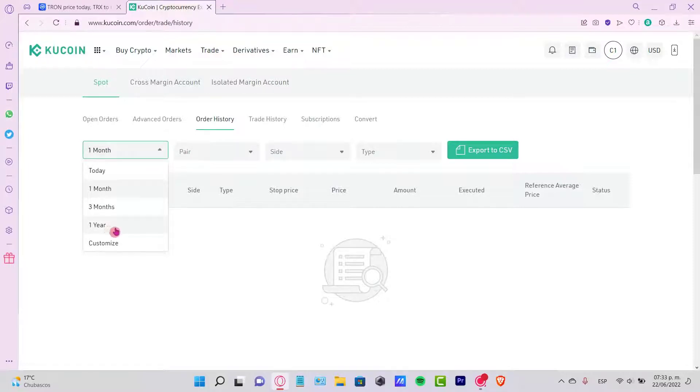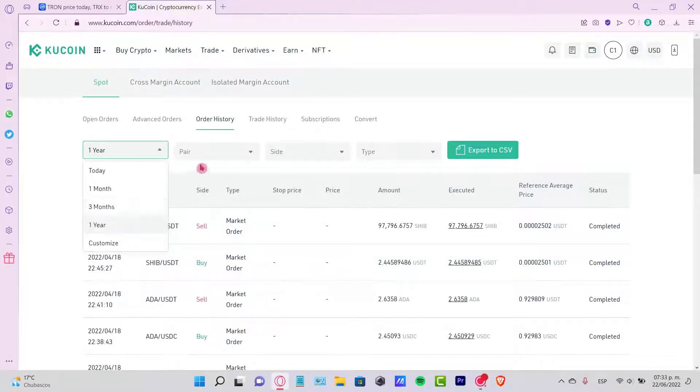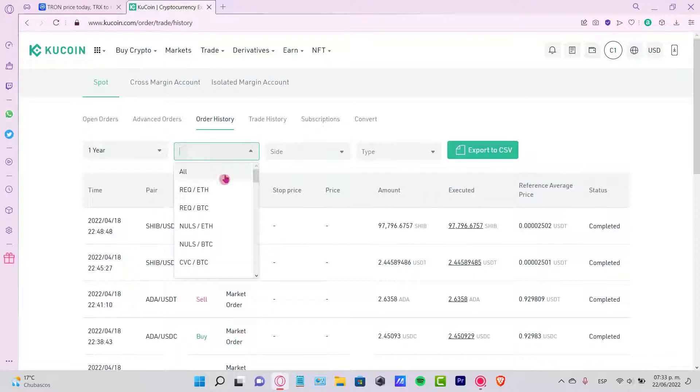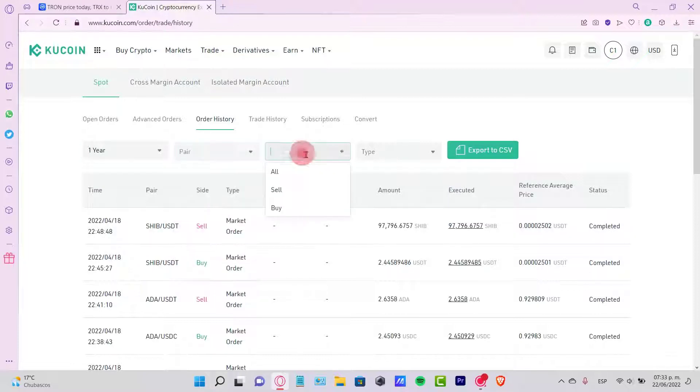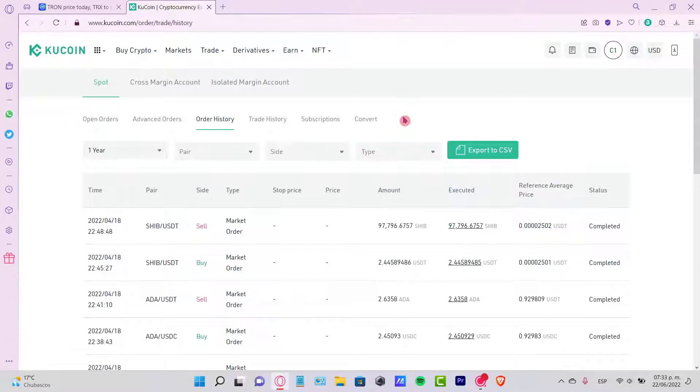I'm going to put a year. You can put in pairs, you can put all the pairs, you can choose for the side and type. This is just for filtering, just in case you want to look for a specific token or a specific purchase transaction you just made.